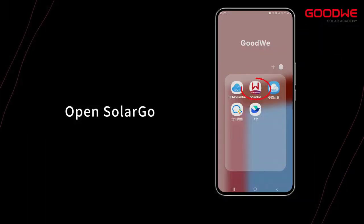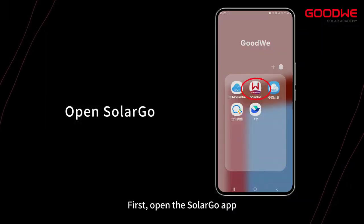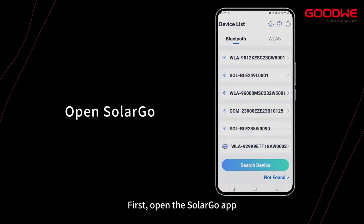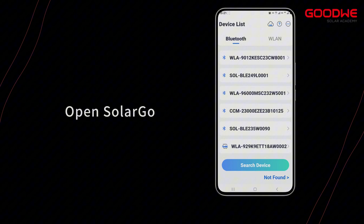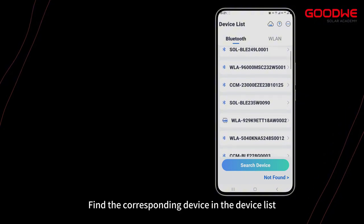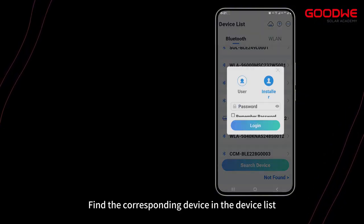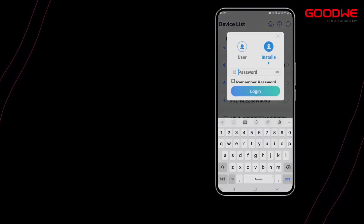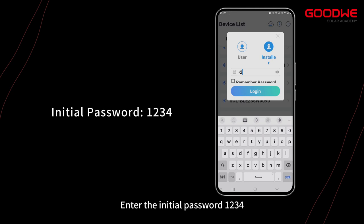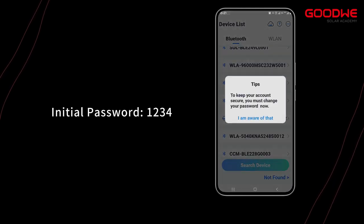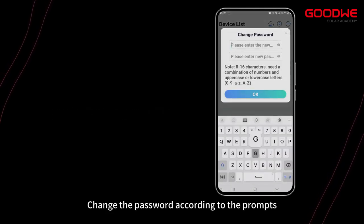First, open the SolarGo app. Find the corresponding device in the device list, enter the initial password 1234, and change the password according to the prompts.